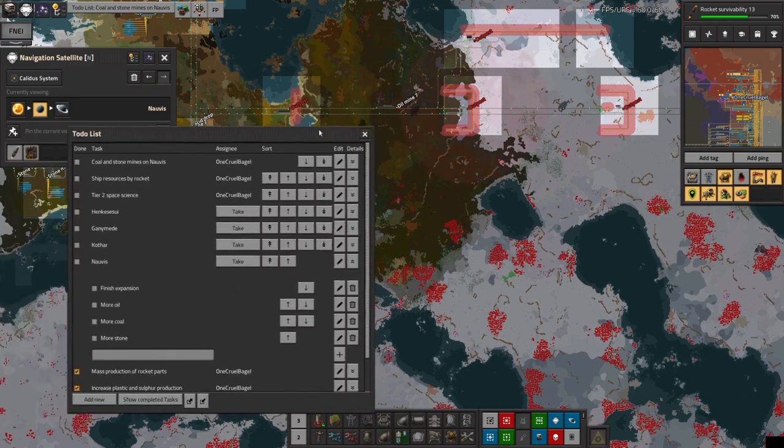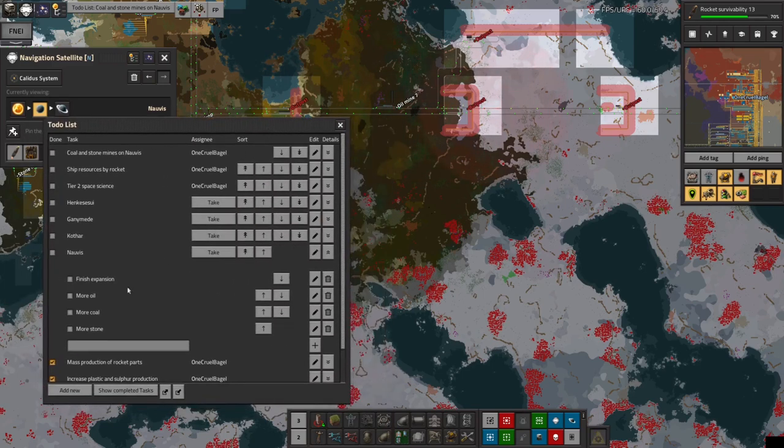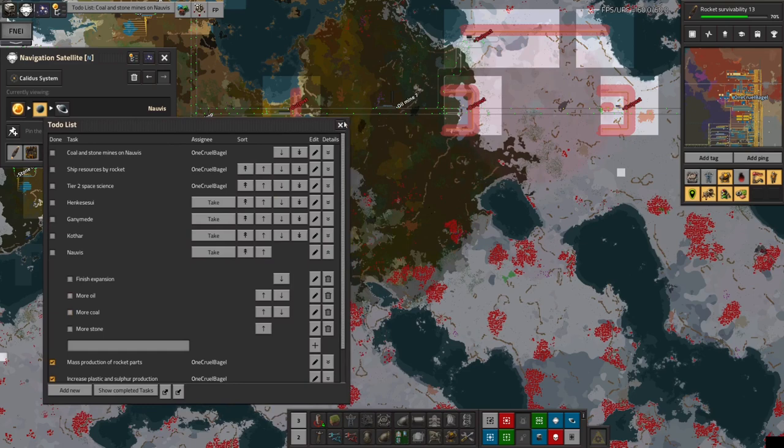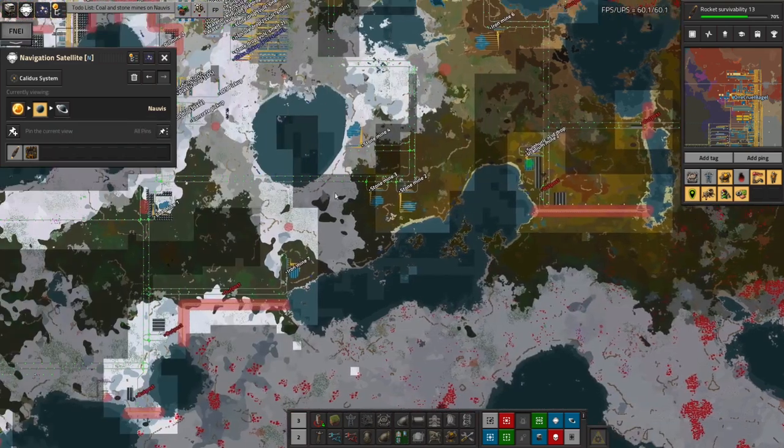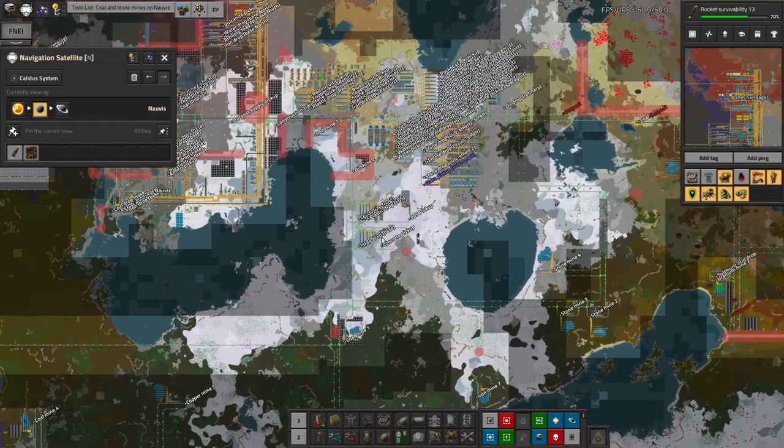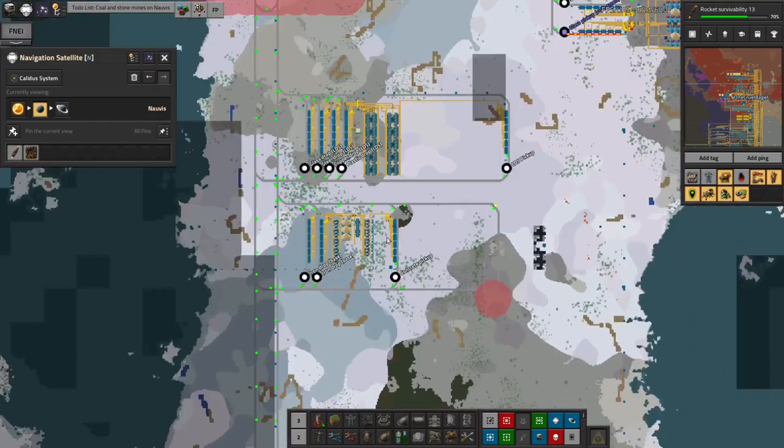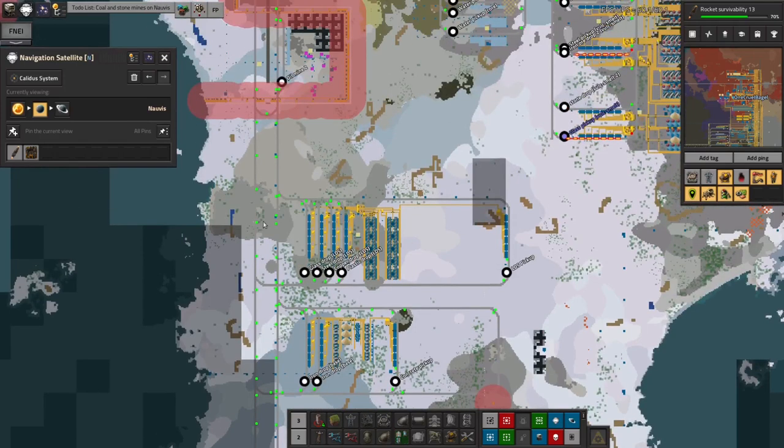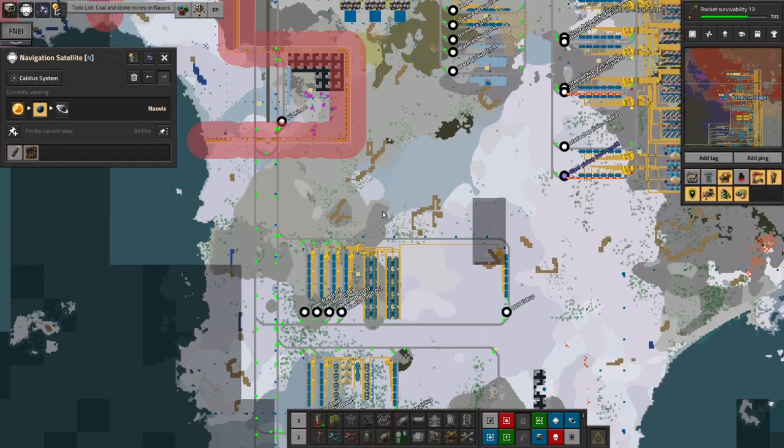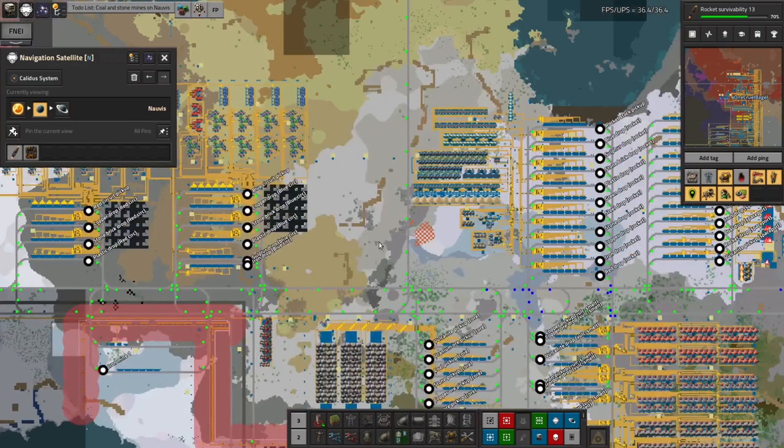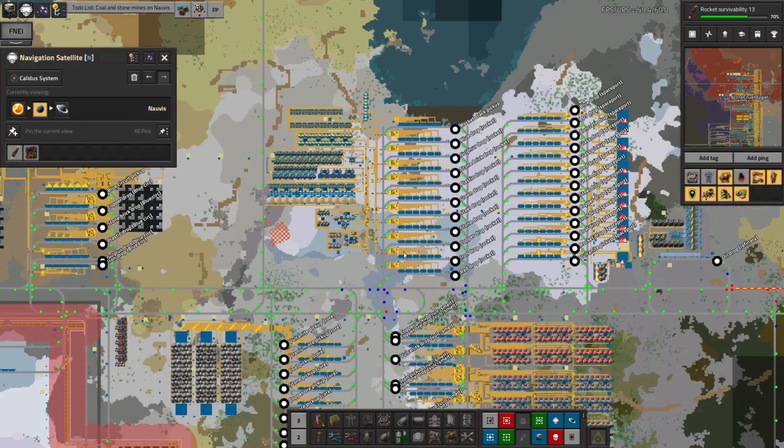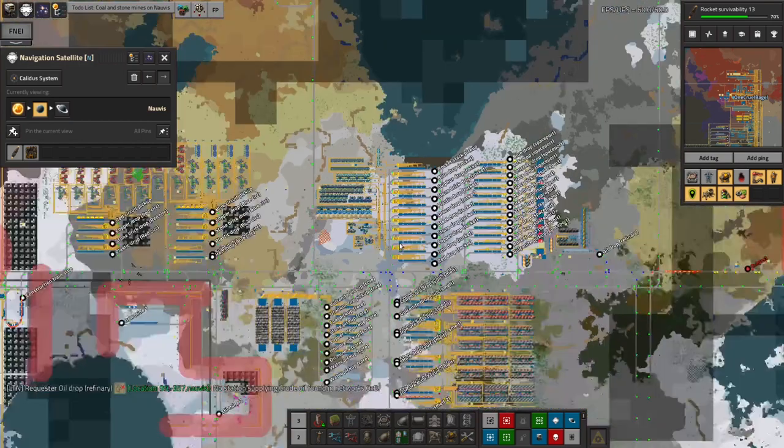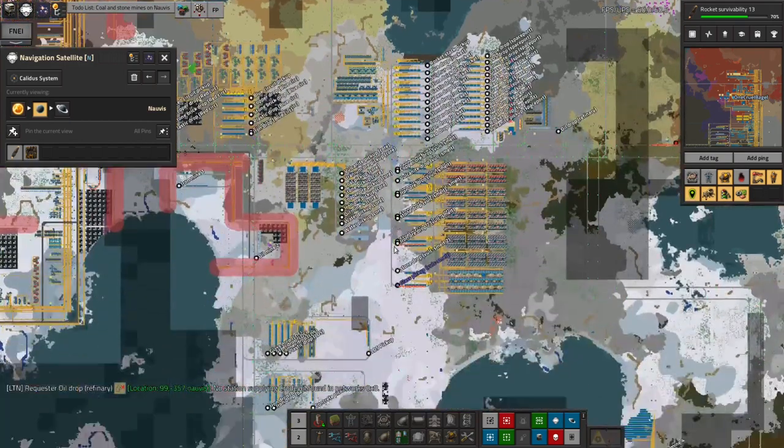I also discovered that I'm running low on oil, coal and stone on this planet. The stone is specifically because I was making so much glass for these low density structures. And now that I'm importing that as a waste product from other planets, that's not going to be so much of a pressing issue. So hopefully I'll be able to just not do any more of that. It's not going to be a problem. But we shall see.